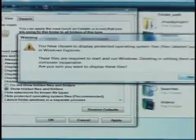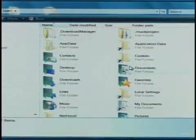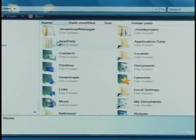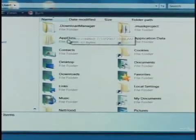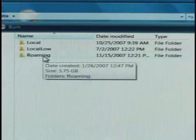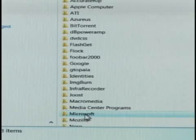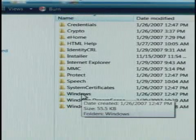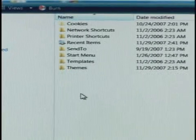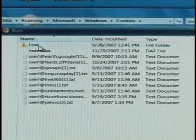Windows will complain about it, but you just say yes. Now you'll see more folders in your user folder. Open the one labeled app data, then roaming, Microsoft and Windows. Here's your cookies folder right at the top.